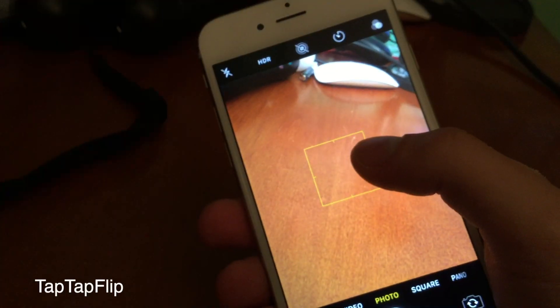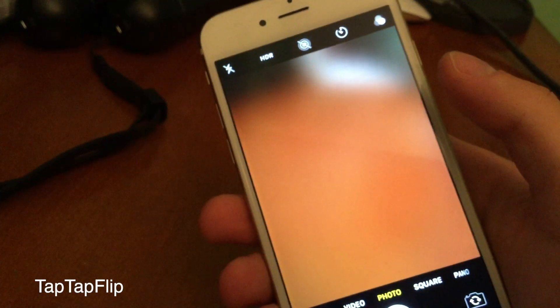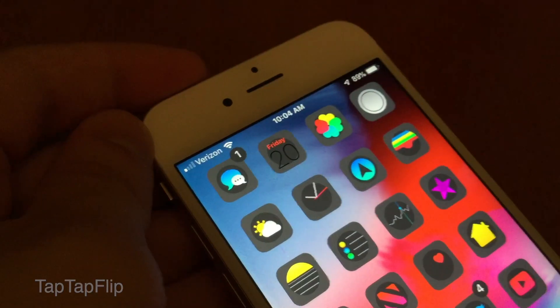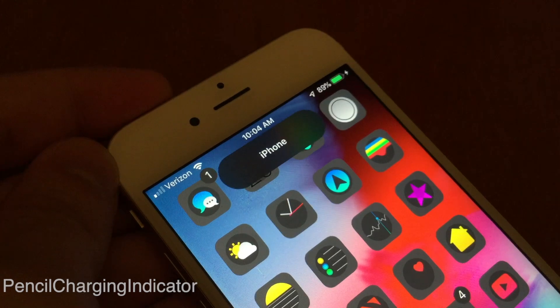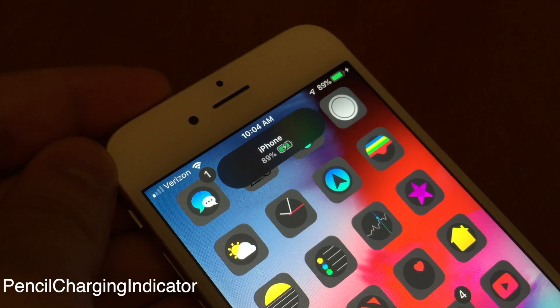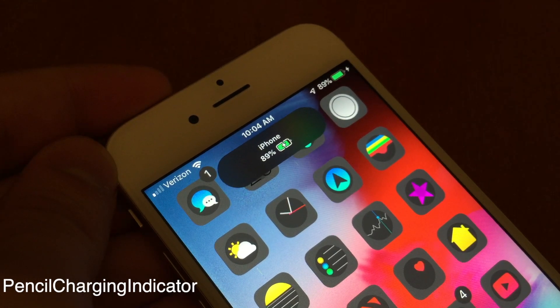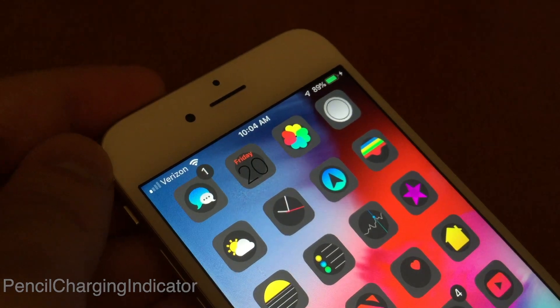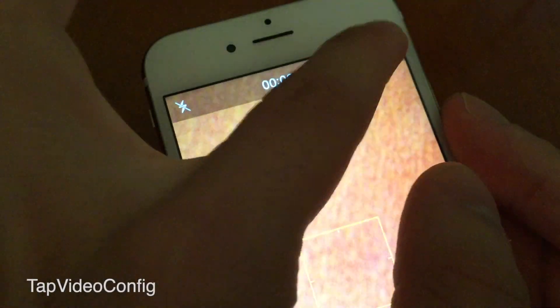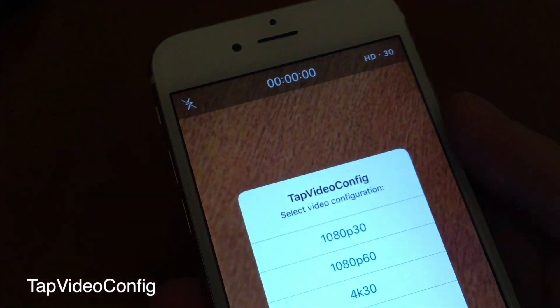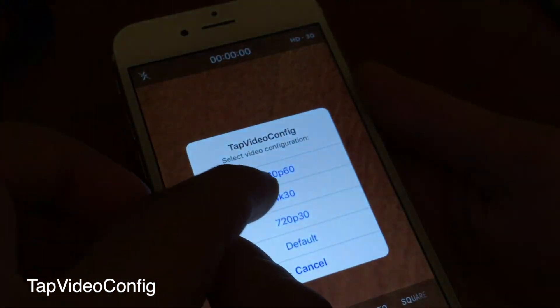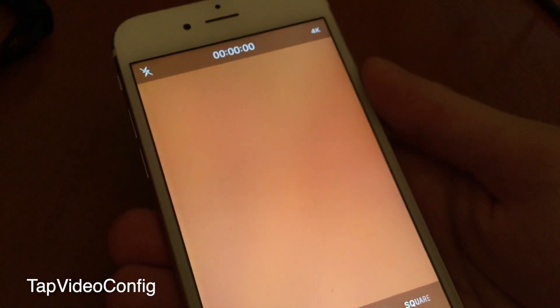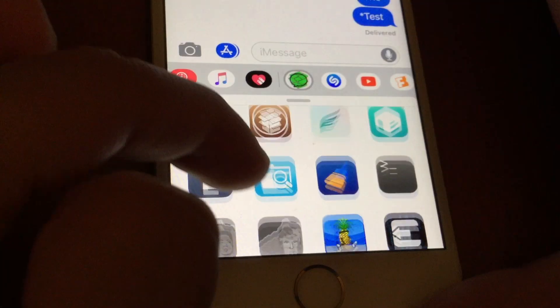Tap Tap Flip lets you rotate your camera just by double tapping on the screen. Pencil Charging Indicator gives you an Apple Pencil style interface when you plug in your device to charge it. Video Config lets you configure your iPhone's video quality when recording straight through the camera app.